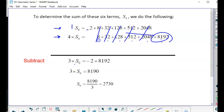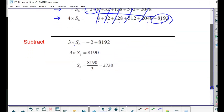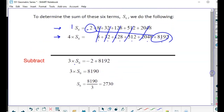We're subtracting 2, so we end up getting 8190. That's the value of 3 times S, so to get S you divide by 3. That's how you can do it, but you don't want to have to do that every time, so let's think about what this means in terms of a general case.